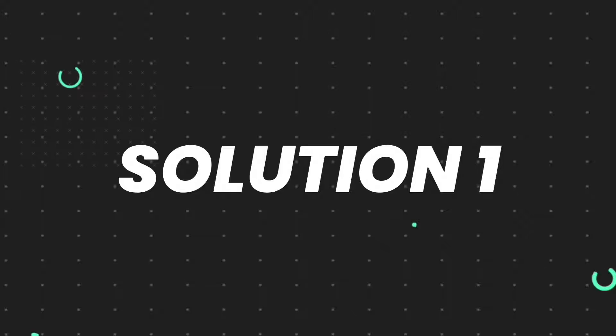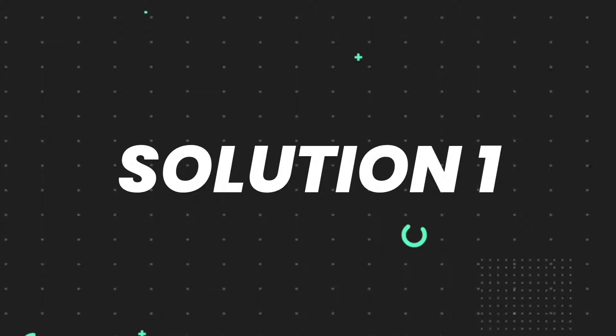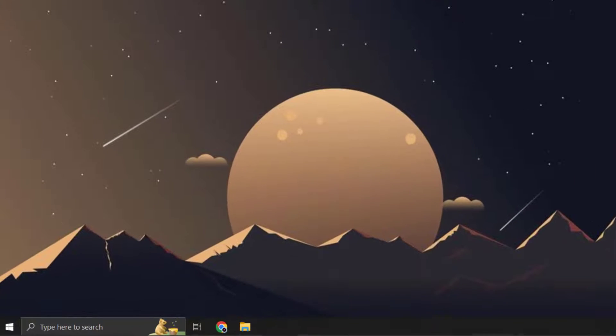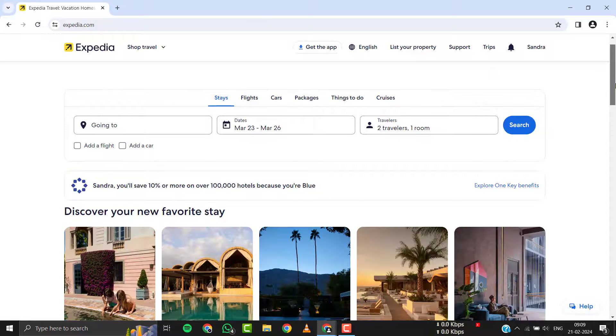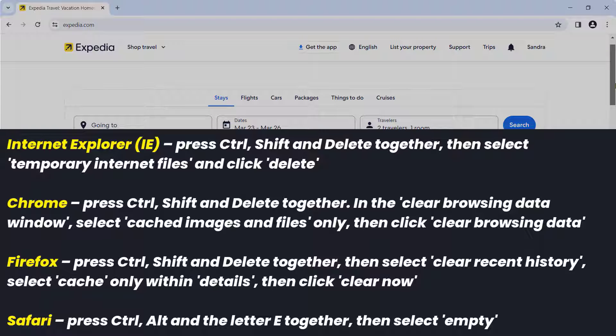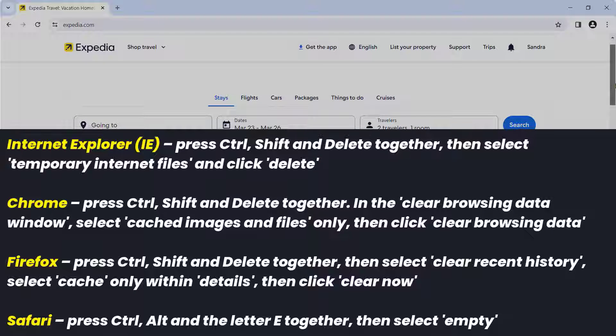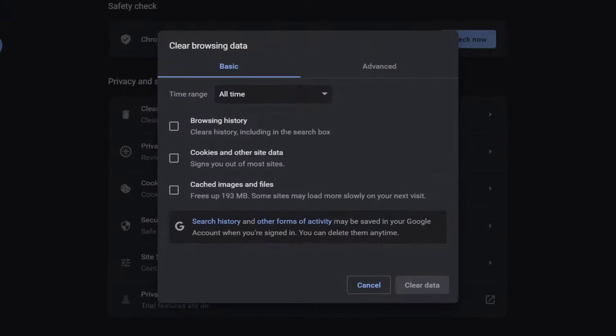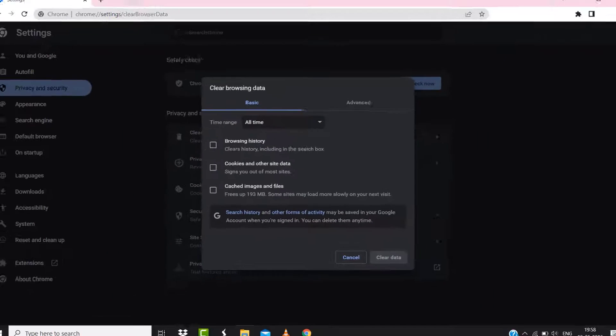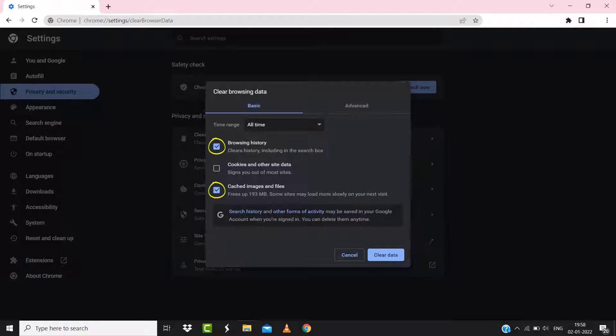So first of all, you need to clear Expedia's site cache. For instance, on Chrome, you simply need to hold down Ctrl, Shift and Delete keys on your keyboard. A pop-up window will open up. Simply select all time in the box next to time range, then checkmark these boxes and tap on clear data.